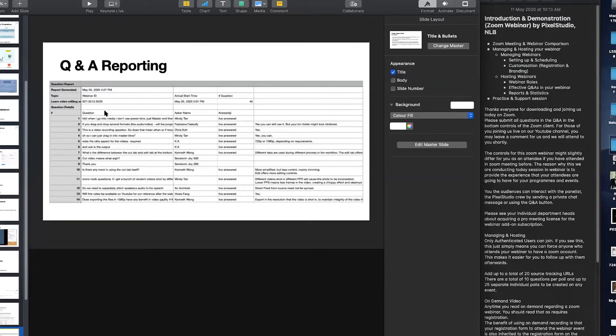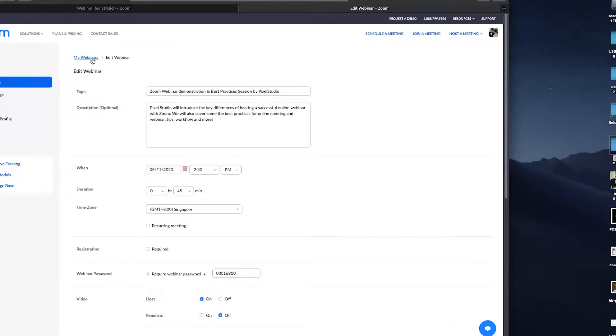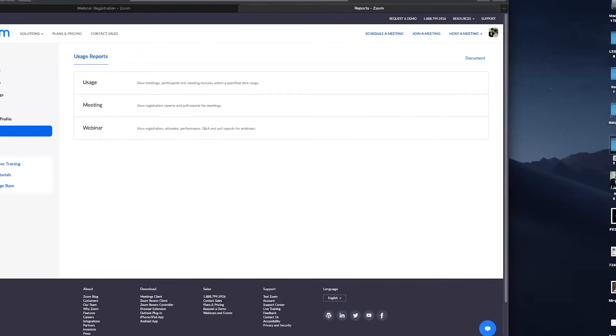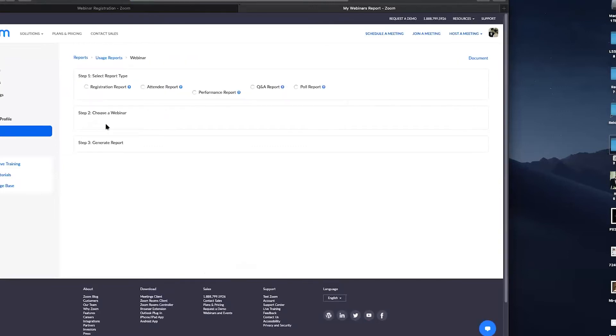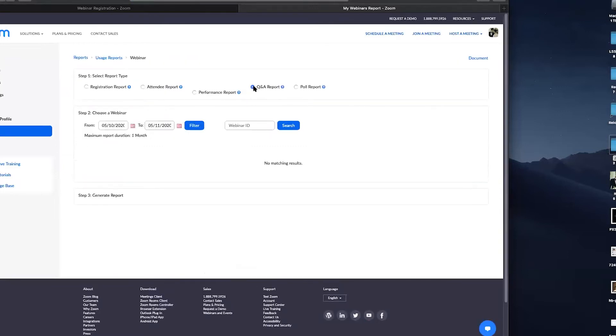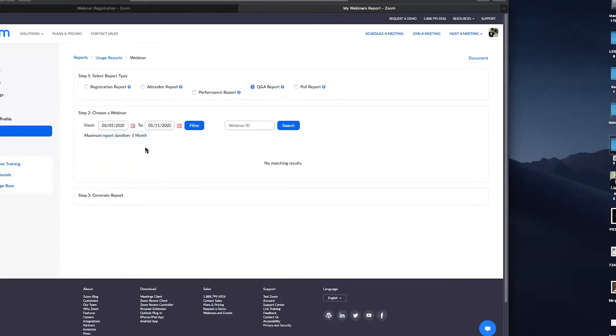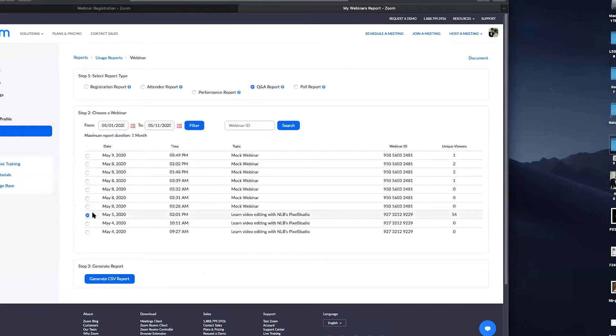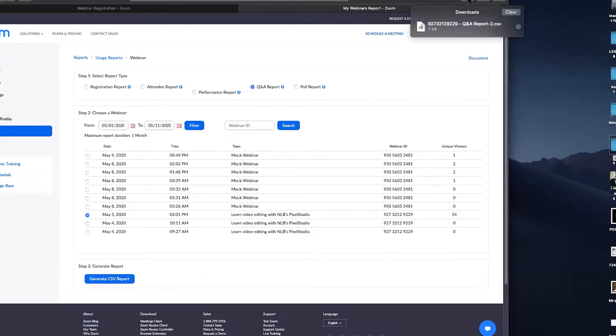I'll just briefly go to another webinar that Pixel Studio conducted earlier this month. So you can see, if I go to my web portal, under the left side column, I go to reports. I go to webinar. I select the type of report I want, search for the date of the webinar itself, and then I search. You can see generate report. So this is how you actually get a report of your webinars.